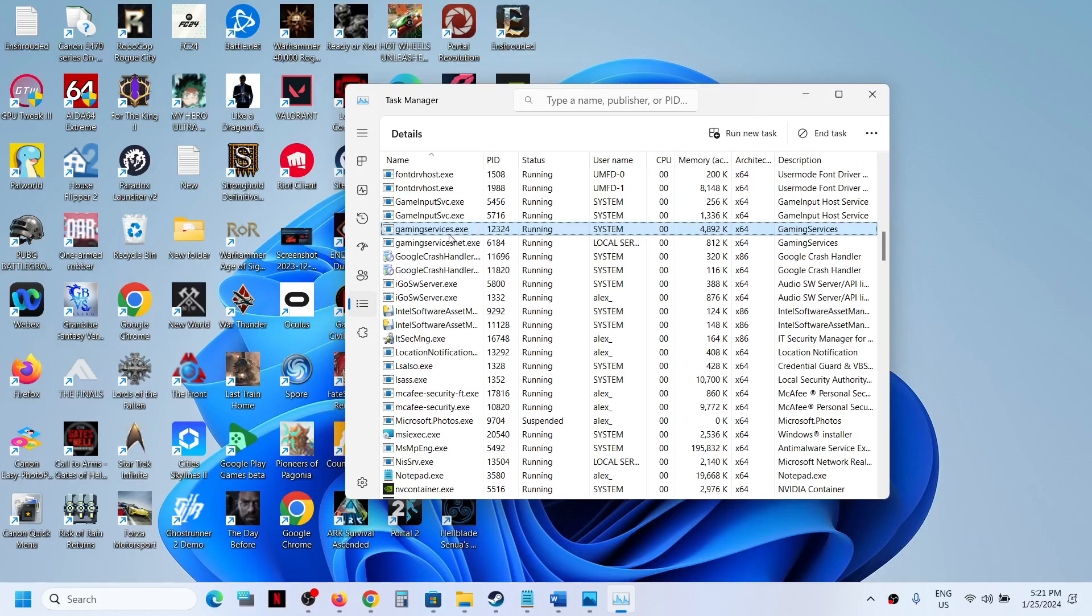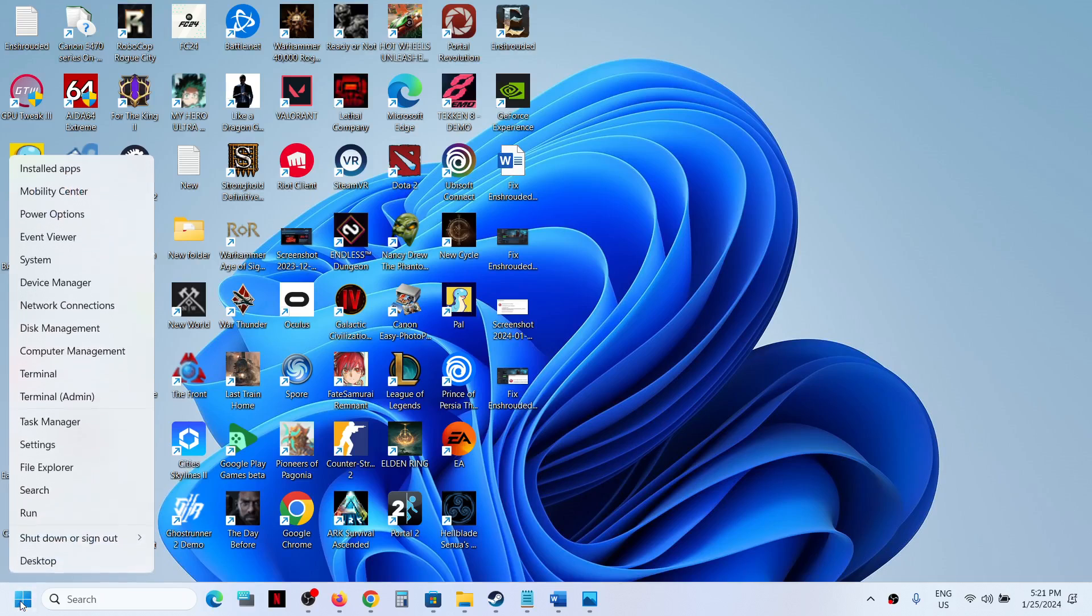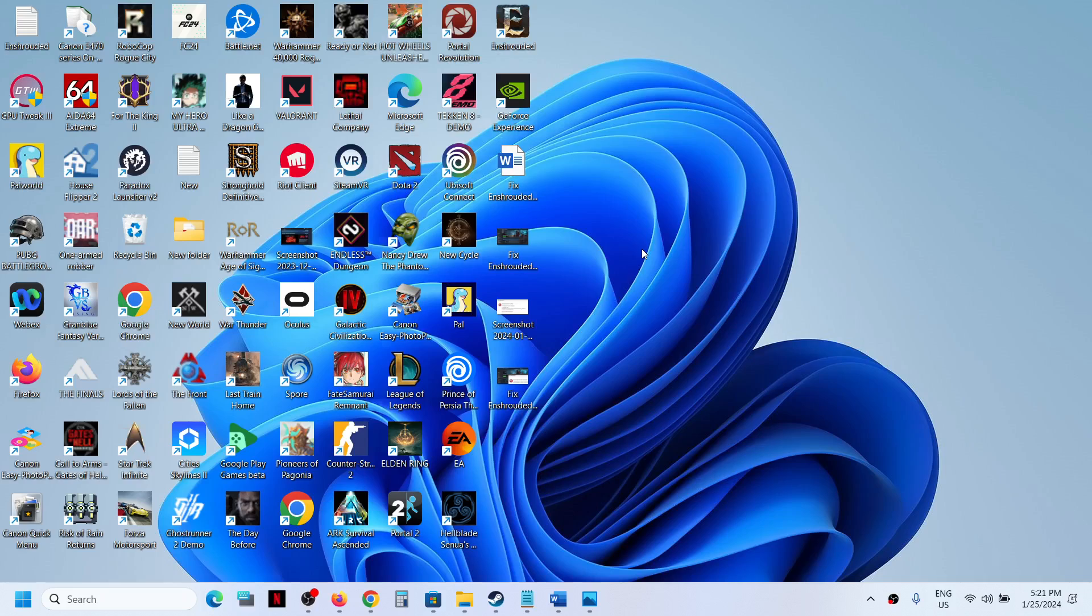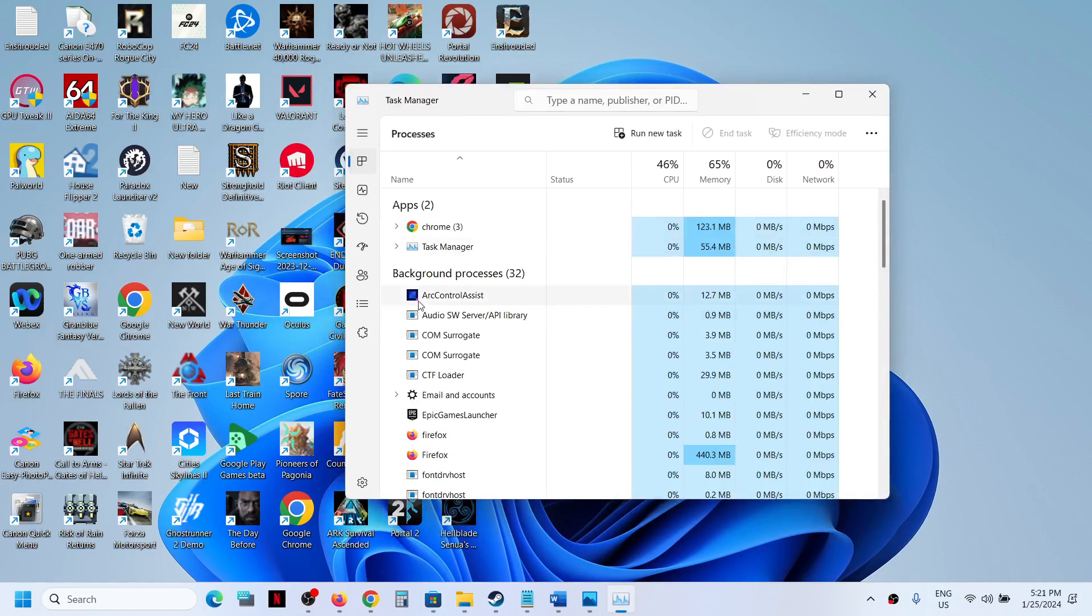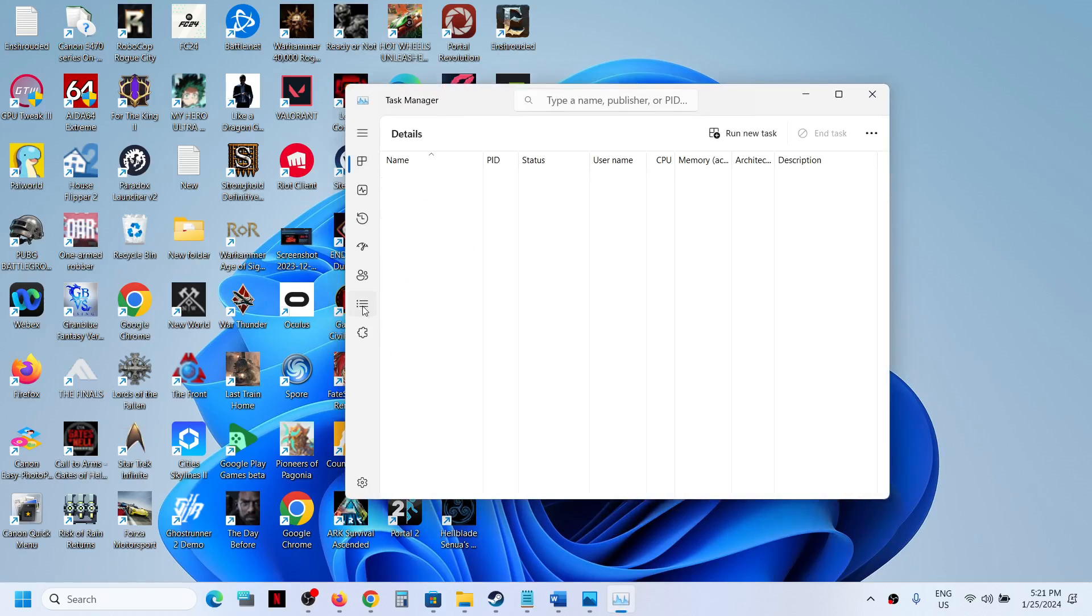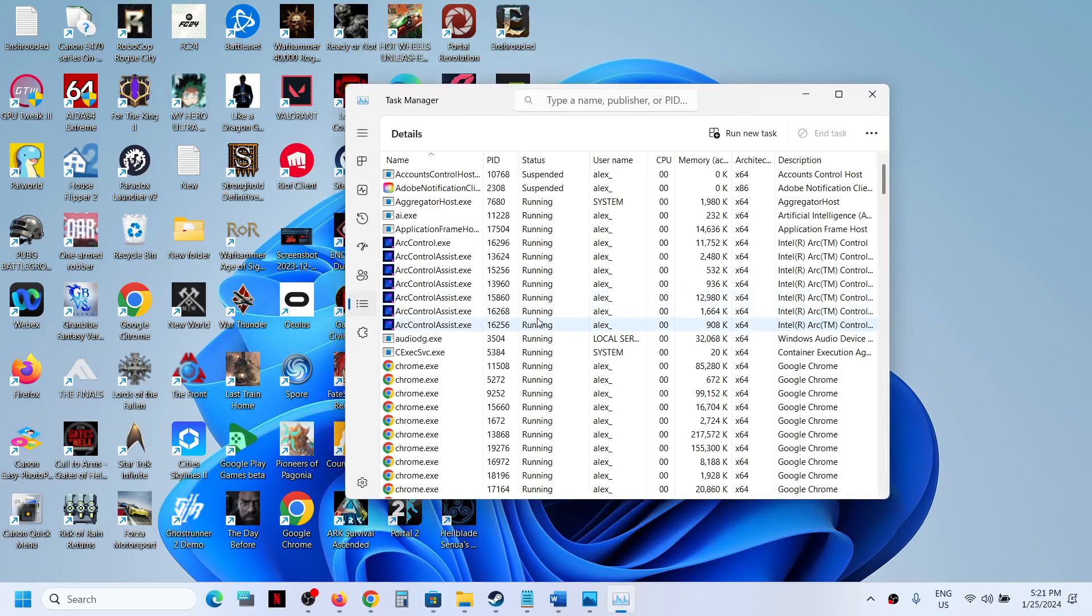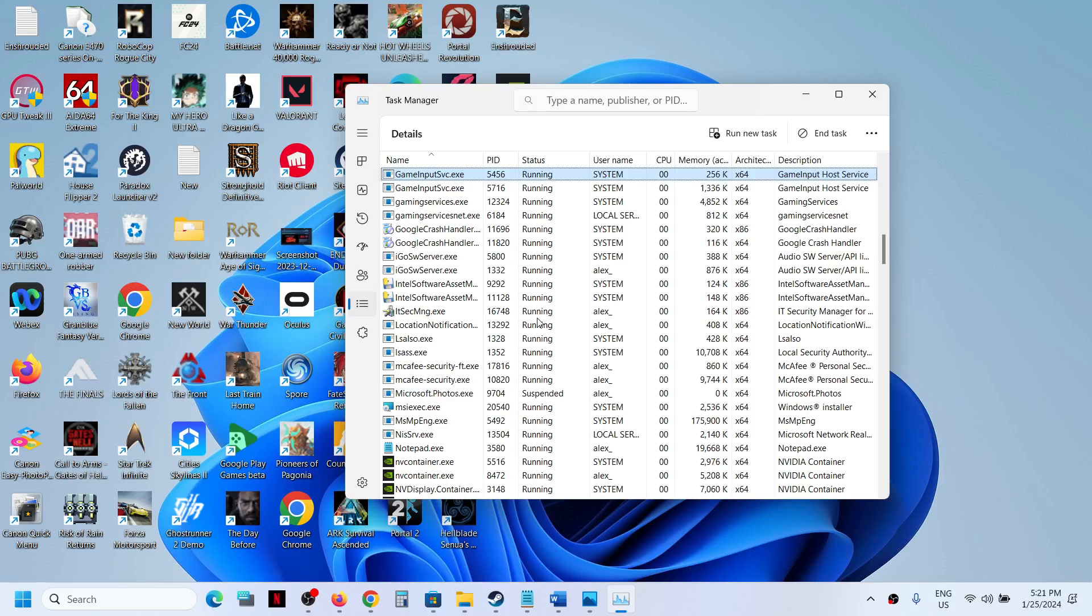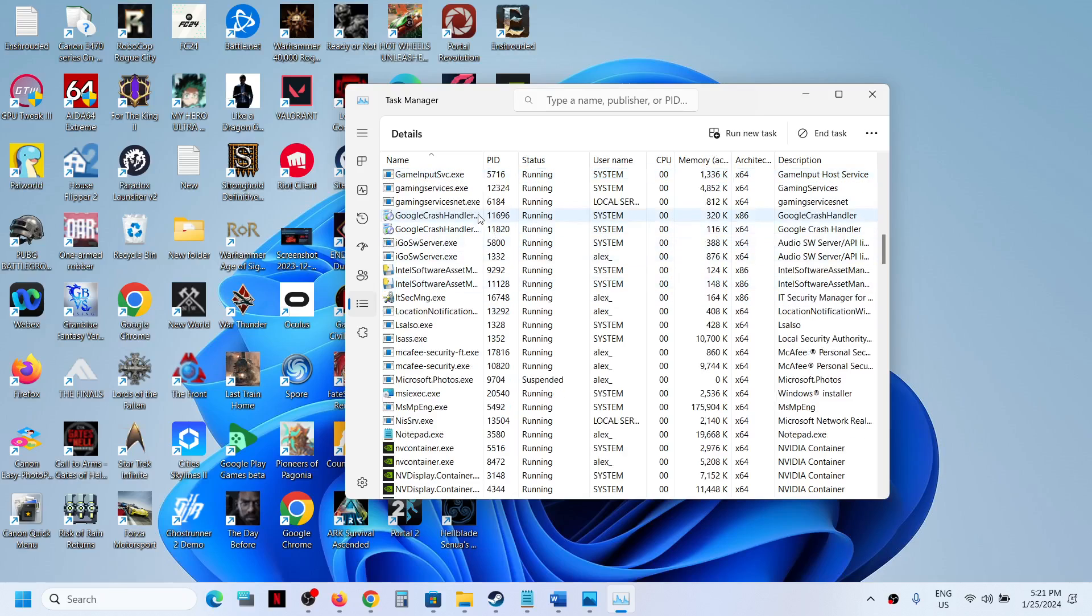Now if gaming services is not back, you can close the Task Manager, make a right click once again, and then open Task Manager once again and then go to the Details tab once again and find gaming services.